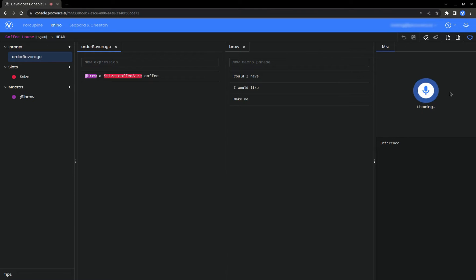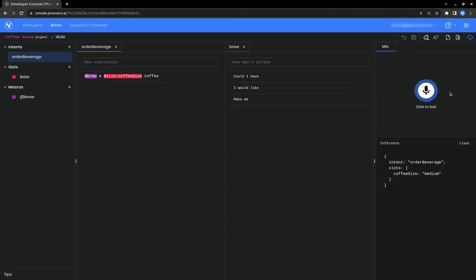I would like a medium coffee. Again, we won't see our macro show up in the inference, since we only care that one of the options was detected.